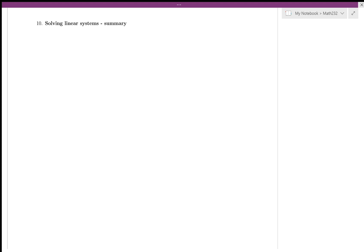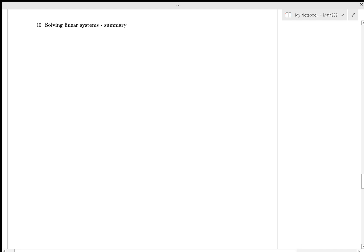Hello and welcome. This is SFU Maths 232. This is Brenda Davison. This is the last three pages of my section 2.2, Solving Linear Systems by Row Reduction. The video was clipped when the whole thing was uploaded somehow, and these last three pages were missing. So I'm just going to rerecord those last three pages and post this as an addendum.